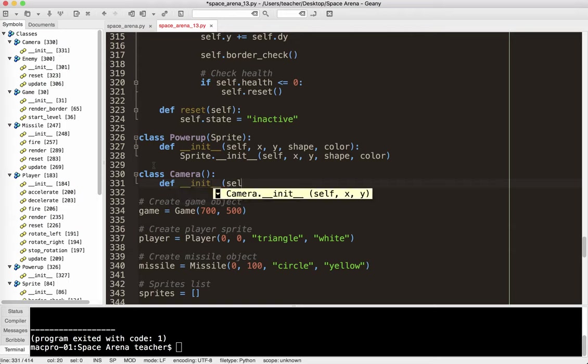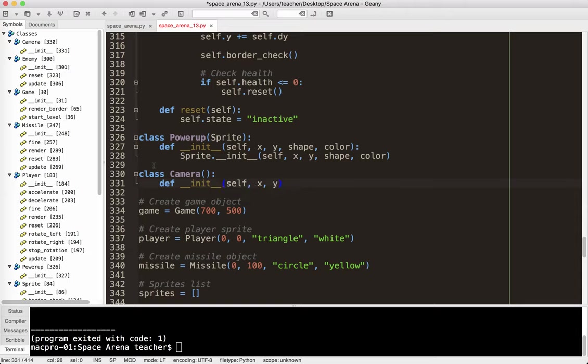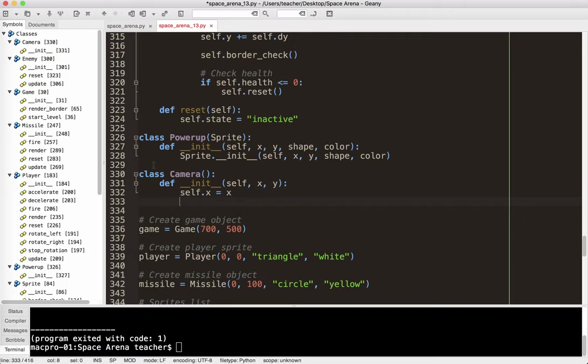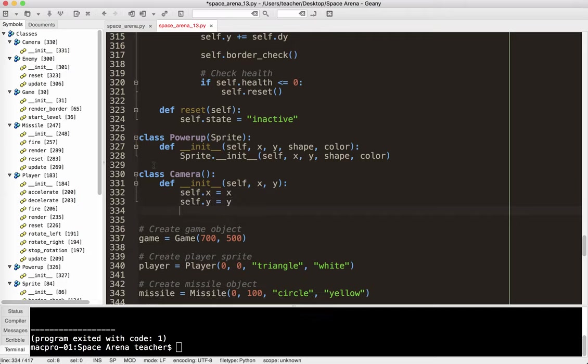And when we initialize it, we're going to give it an x-coordinate and a y-coordinate. So I'm going to say self.x equals x, self.y equals y. Now, as I mentioned before, it's going to be centered on the player. So we're going to need to pass the player's x and y-coordinate. Now, right now, we know that x and y-coordinate is, of course, 0, 0. But that could change at some point.